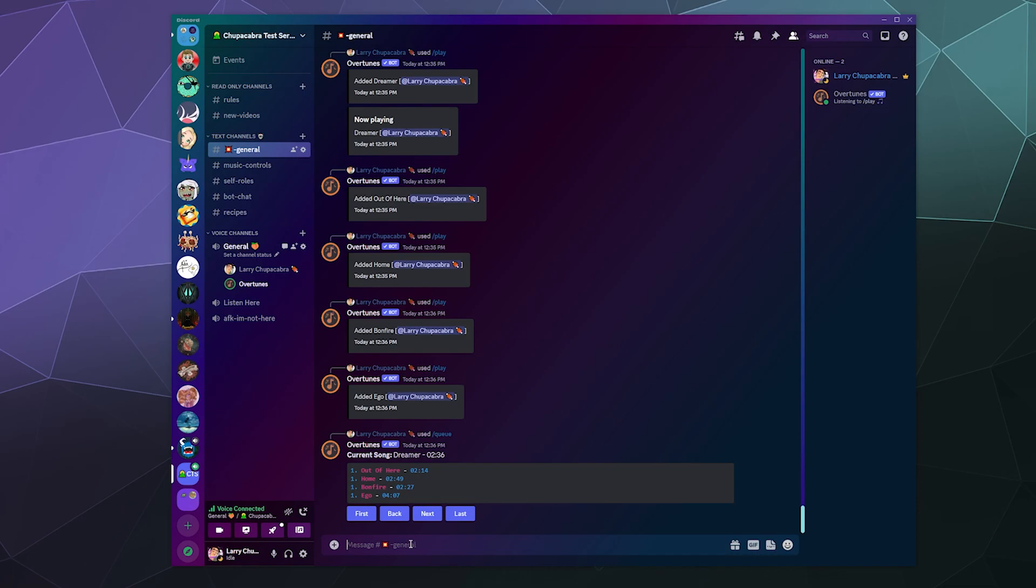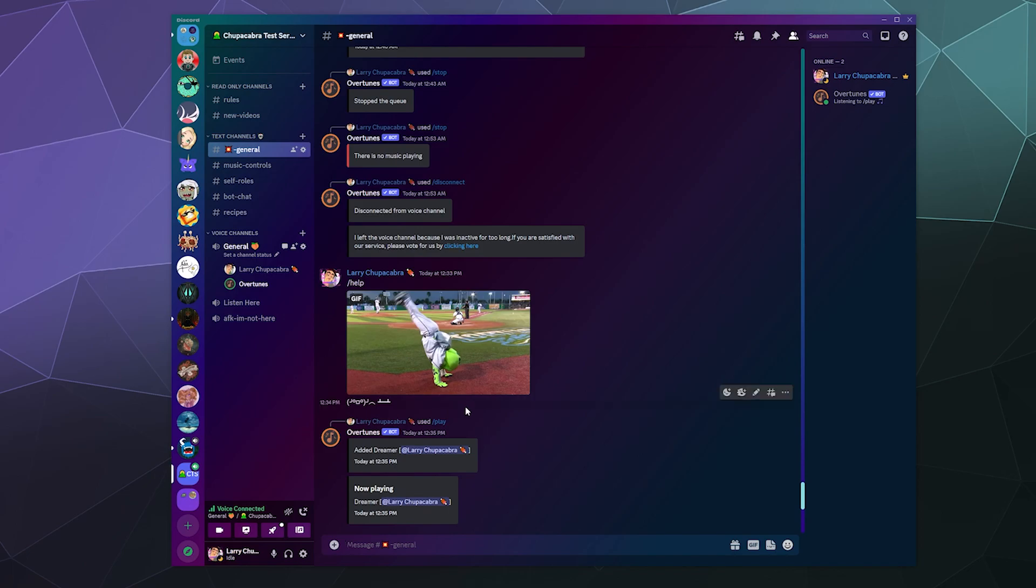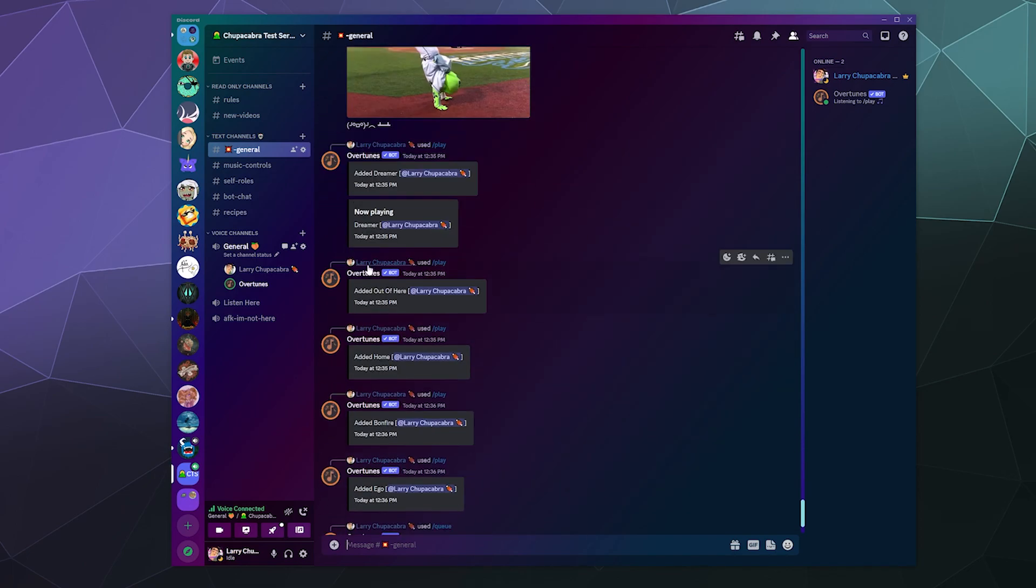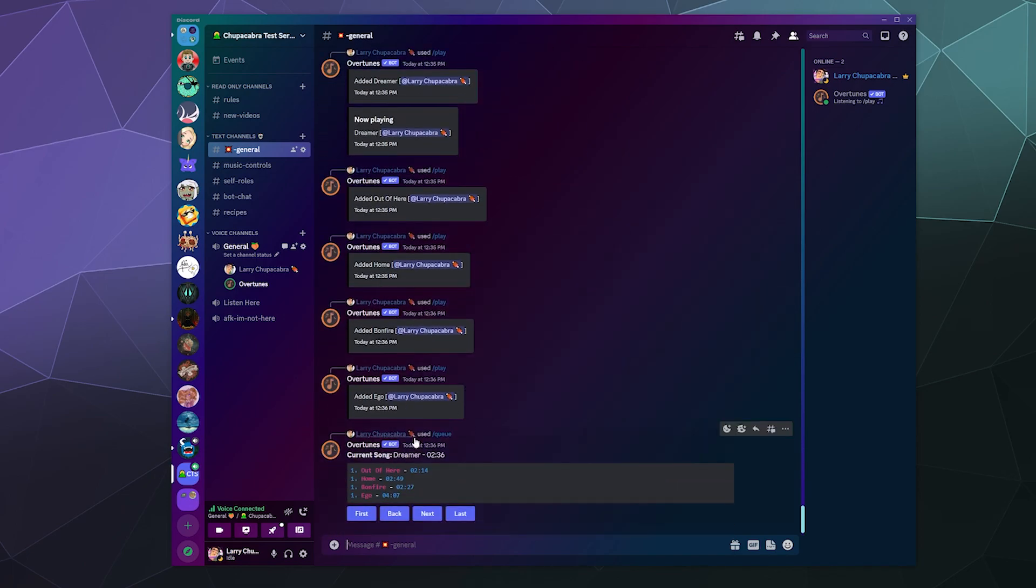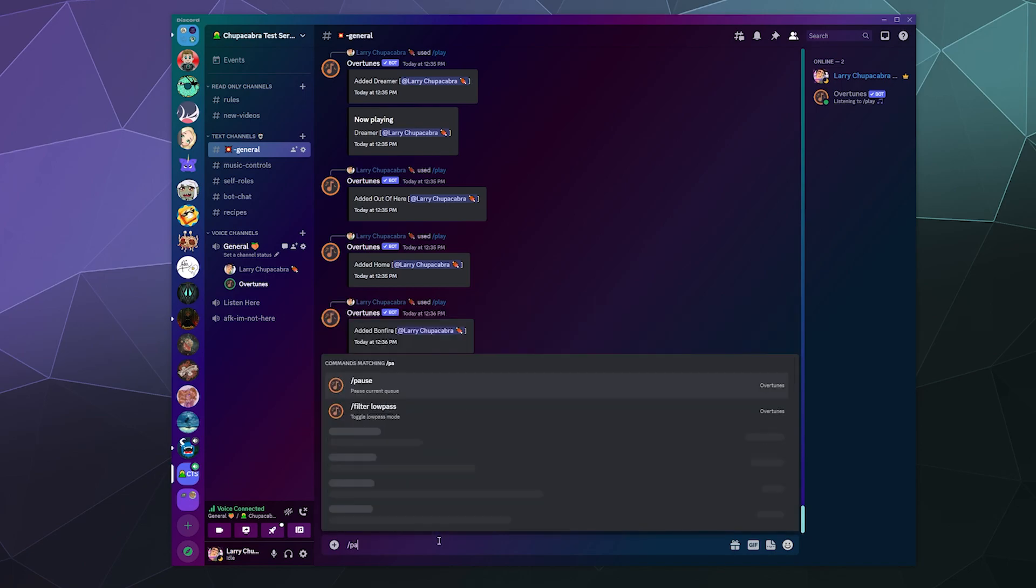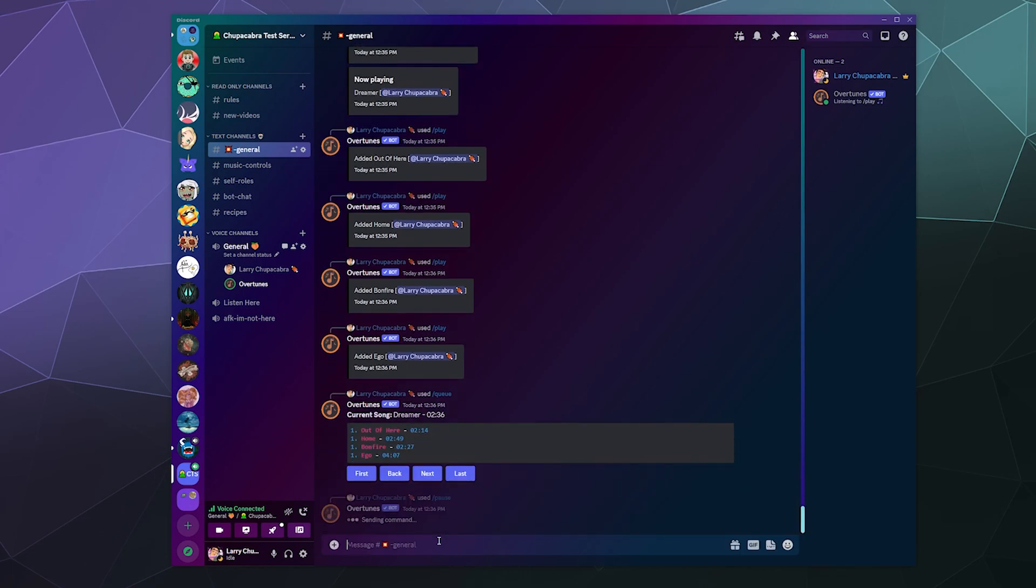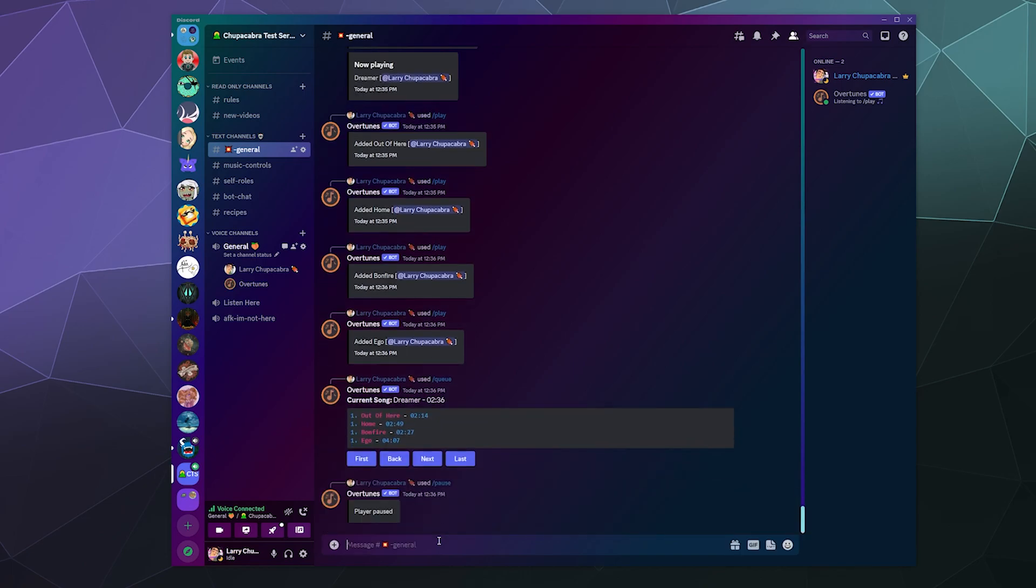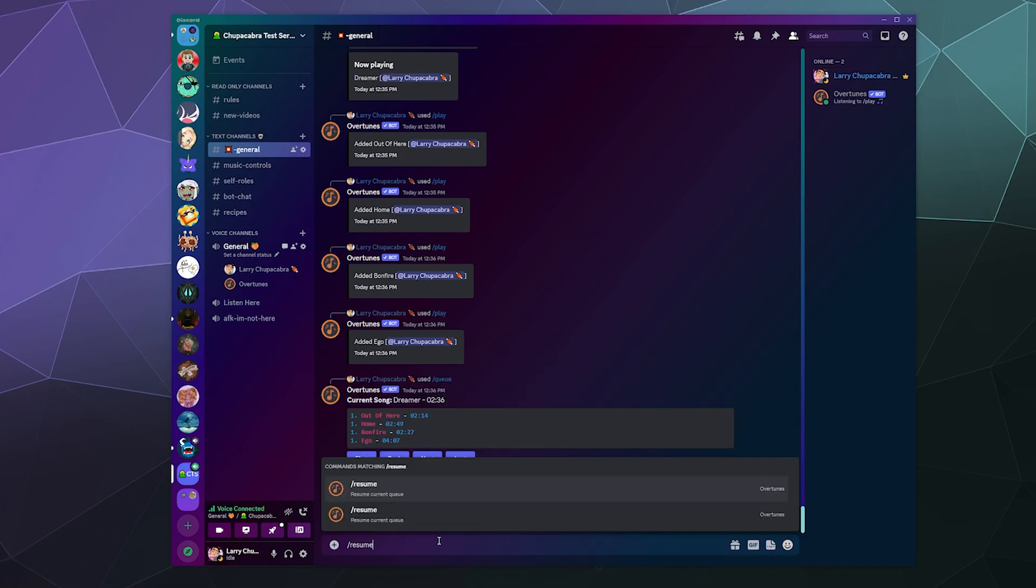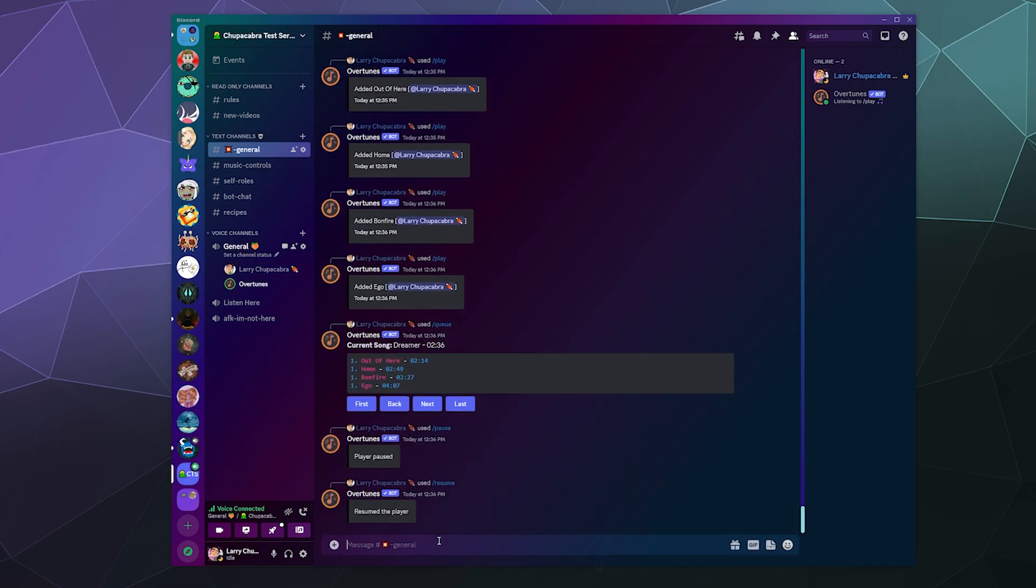And then I can look up the queue. So our queue is current song is Dreamer, next up is Out of Here, Home, Bonfire, and then Egos. That all looks good. And then if I really want to, does it have play controls in the form of buttons? It doesn't really. I can jump forward and back in the queue but I don't have buttons to control pause, start, stop of the actual bot playing. But I think I can slash pause if I want and that works out okay. Let's type in slash resume to resume the current queue.